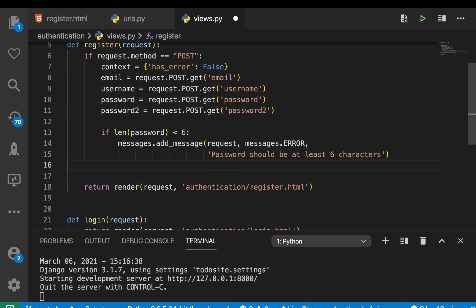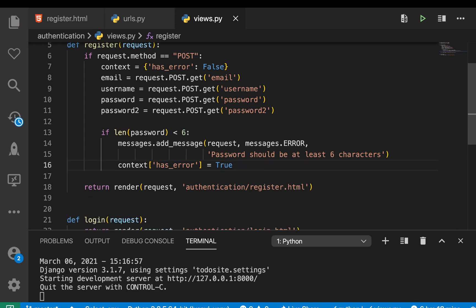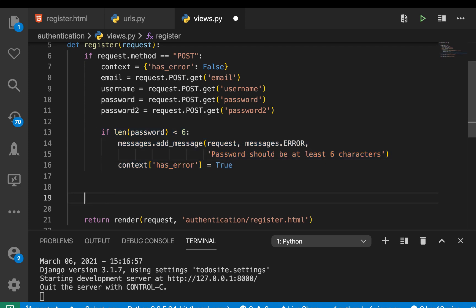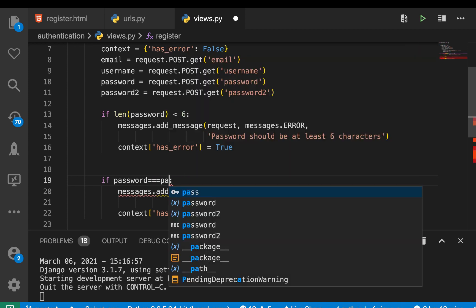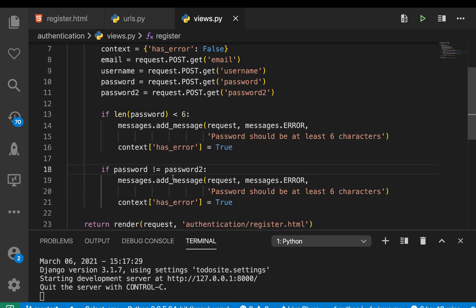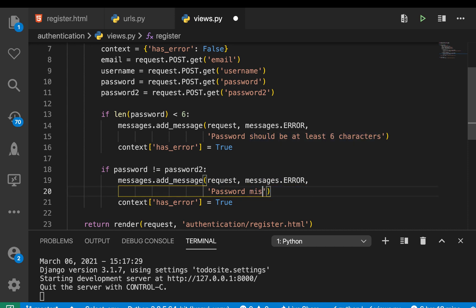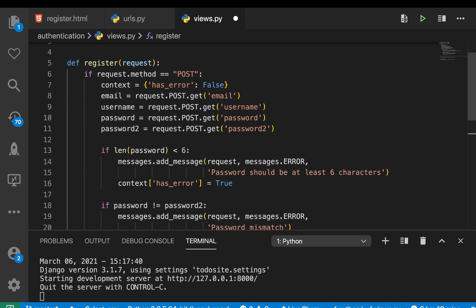Another validation is comparing passwords. We check if `password != password2`, and if they don't match we add a message like 'Password mismatch' and update `has_error` to True in the context. Whenever we have an error, we want to make sure the `has_error` context value is updated so we know not to create the user.